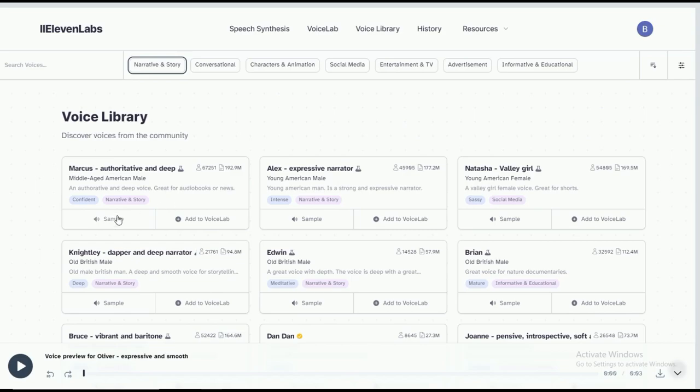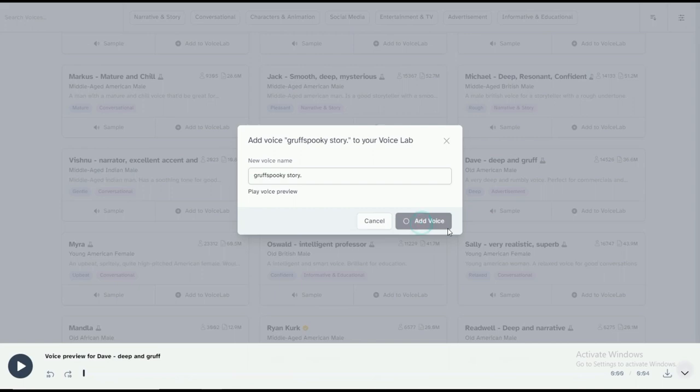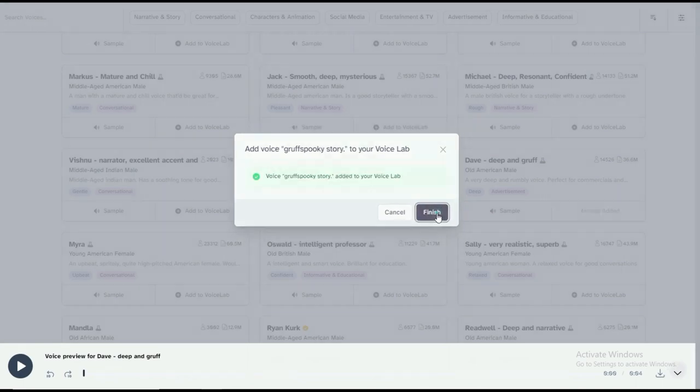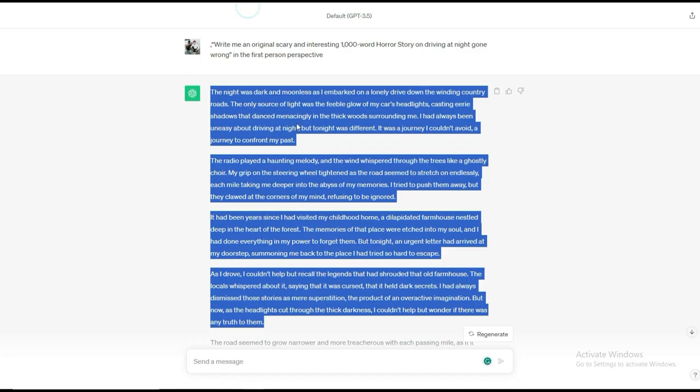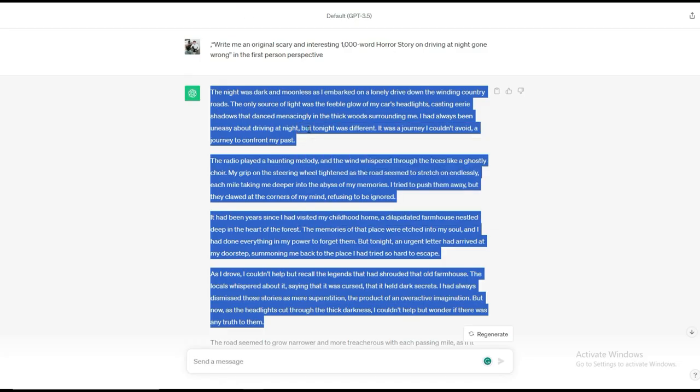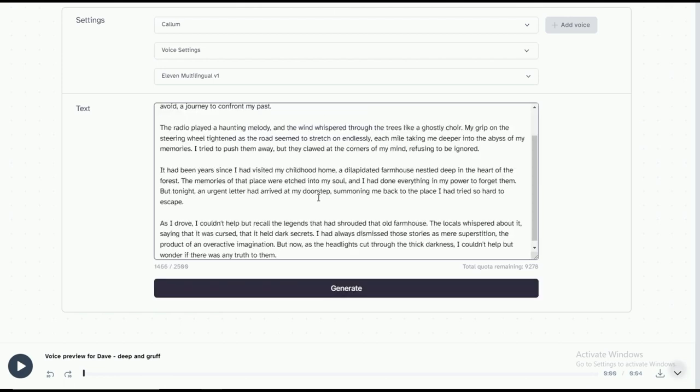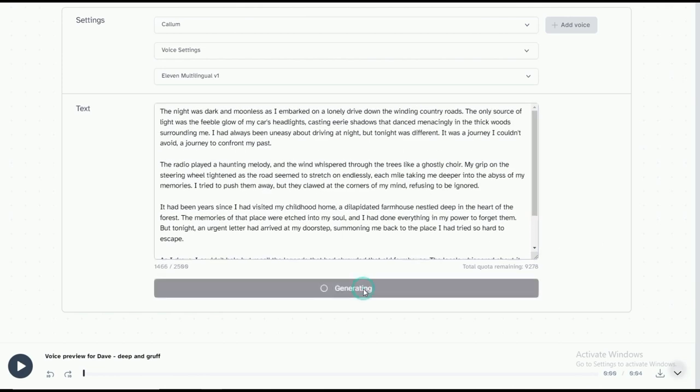Use the generate button to test the voice and keep developing until you find a suitable scary voice. Next, click Use Voice and give it a name like Spooky Story. Once you hit Create Voice, voila! We now have this fantastic voice to use whenever we want.